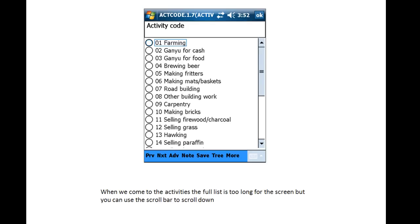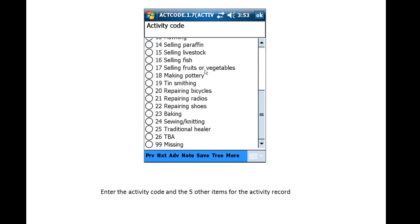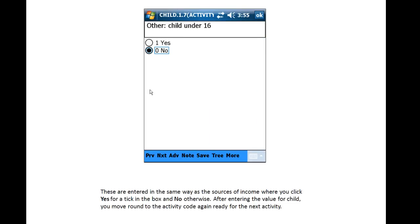When we come to the Activities, the full list is too long for the screen, but there is a scroll bar and you can use that scroll bar to scroll down to see the rest of the items. We enter the Activity code and the five other items for the Activity record, finishing with the Child item. These items are entered in the same way as the Sources of Income, where you click Yes for a tick in the box and No otherwise.